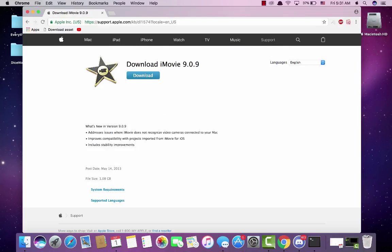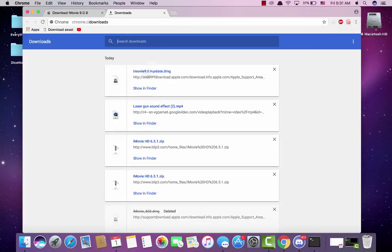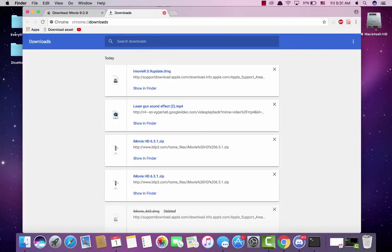What you want to do is download this. I've already downloaded it so I'm just gonna go back to my downloads and open this.